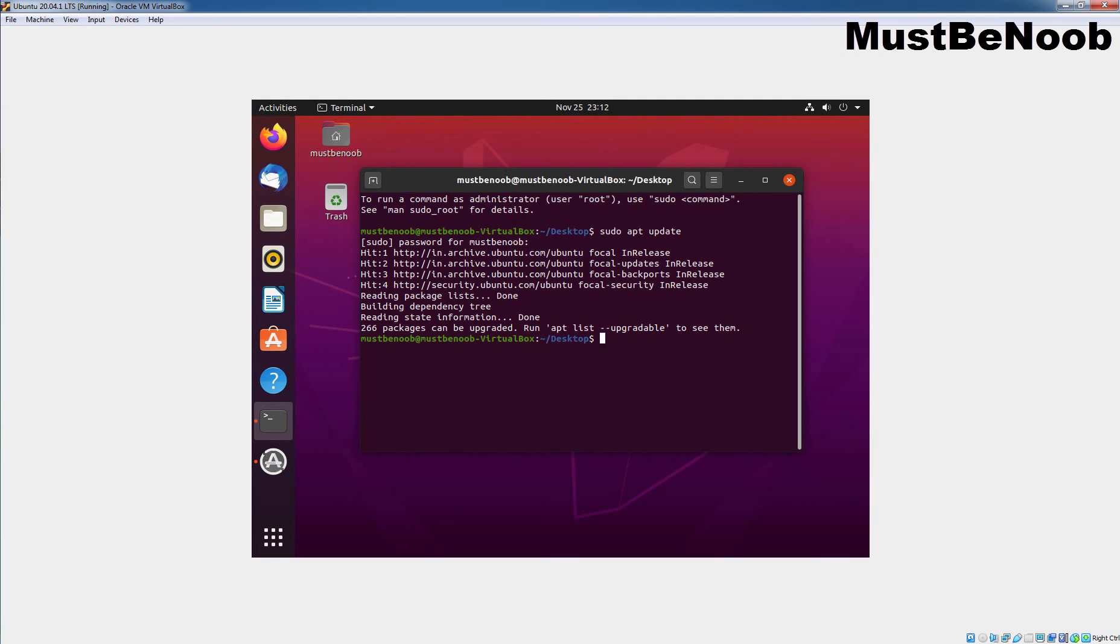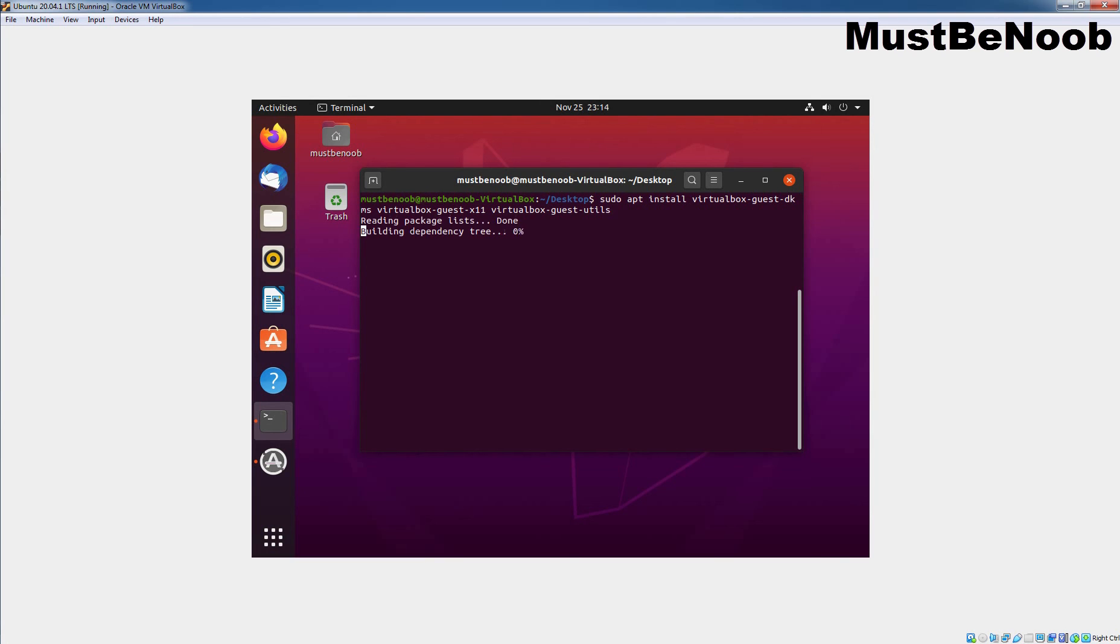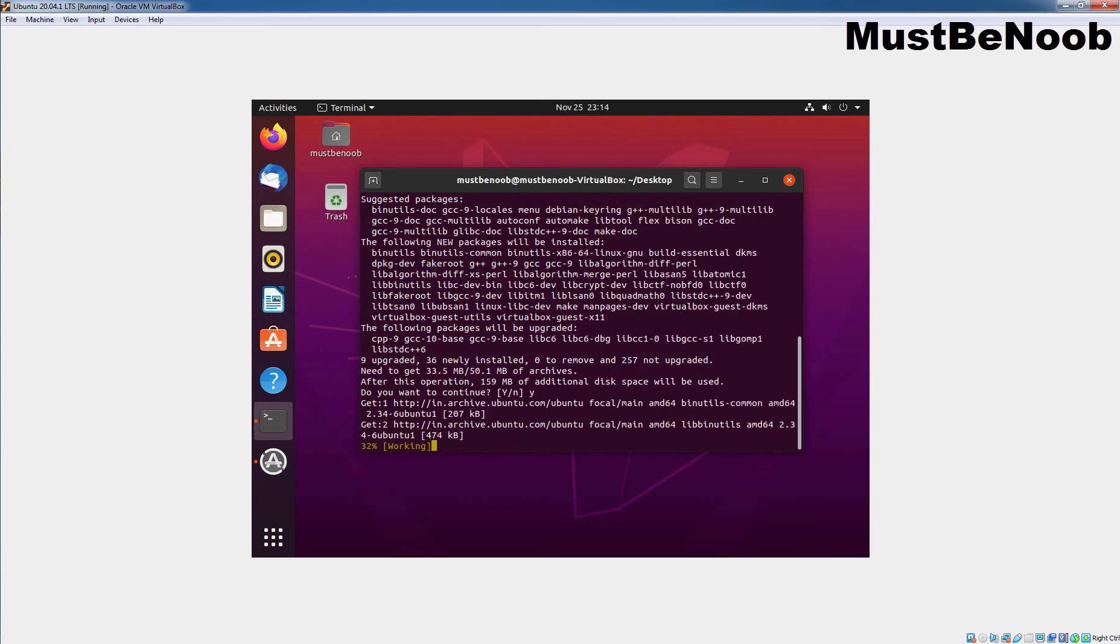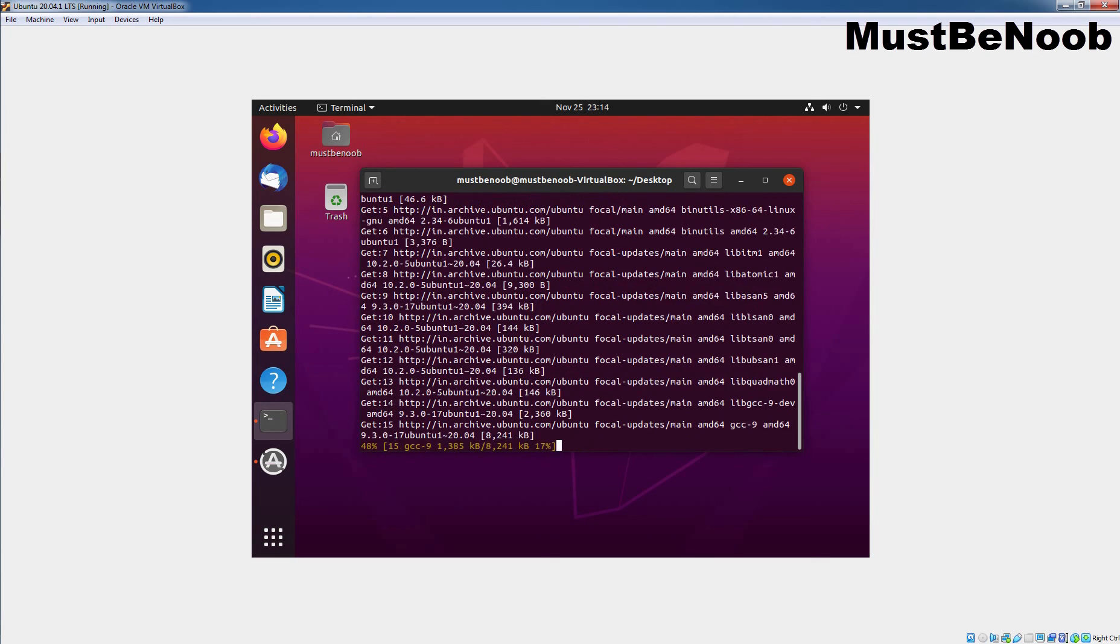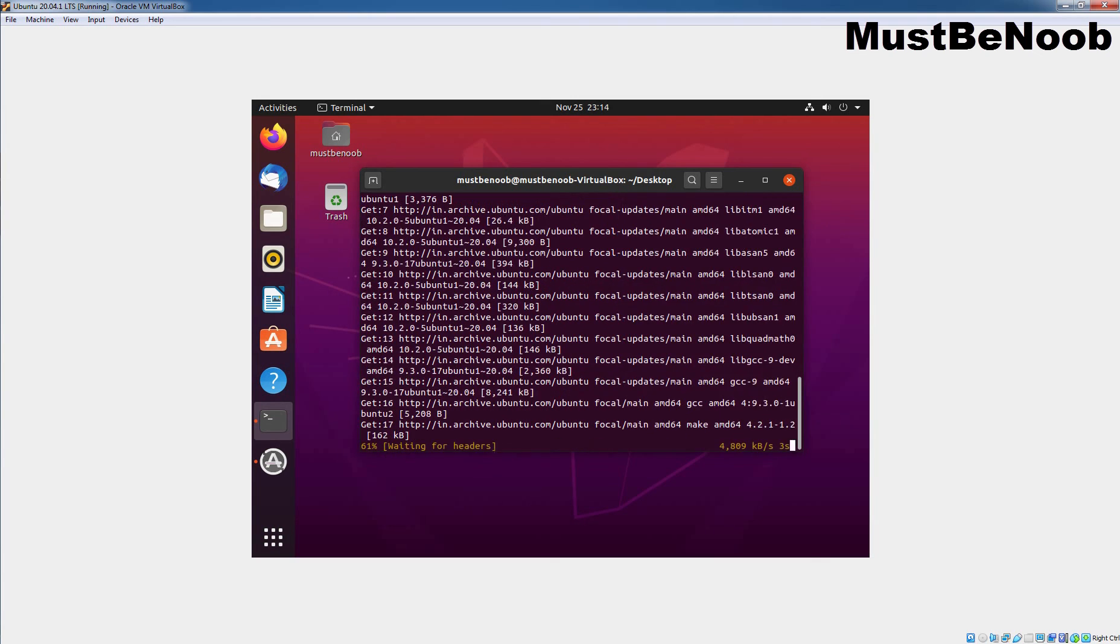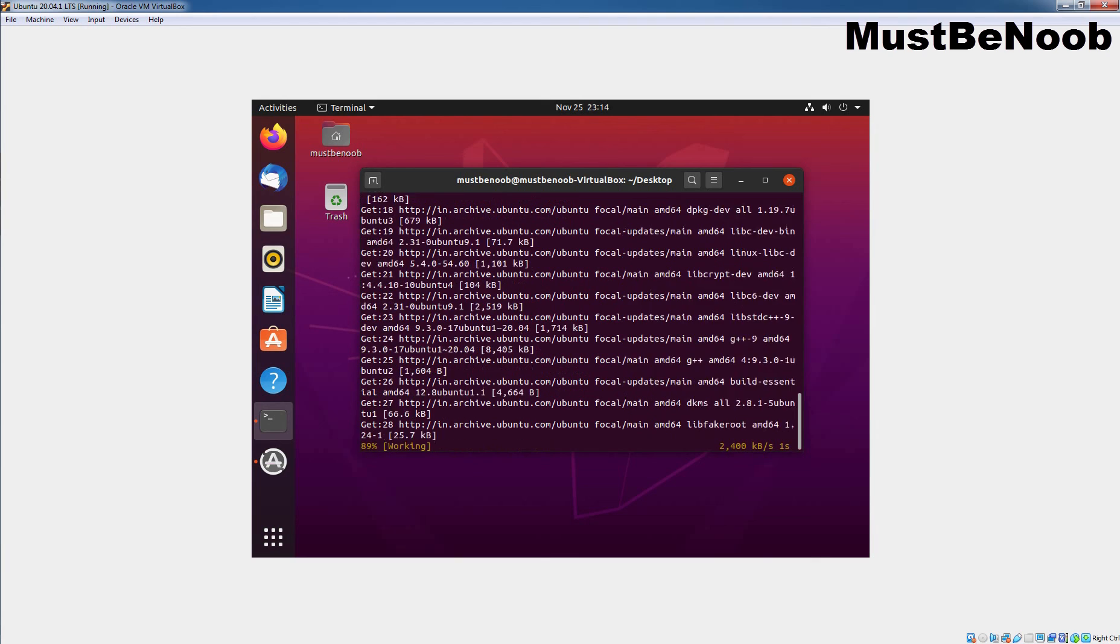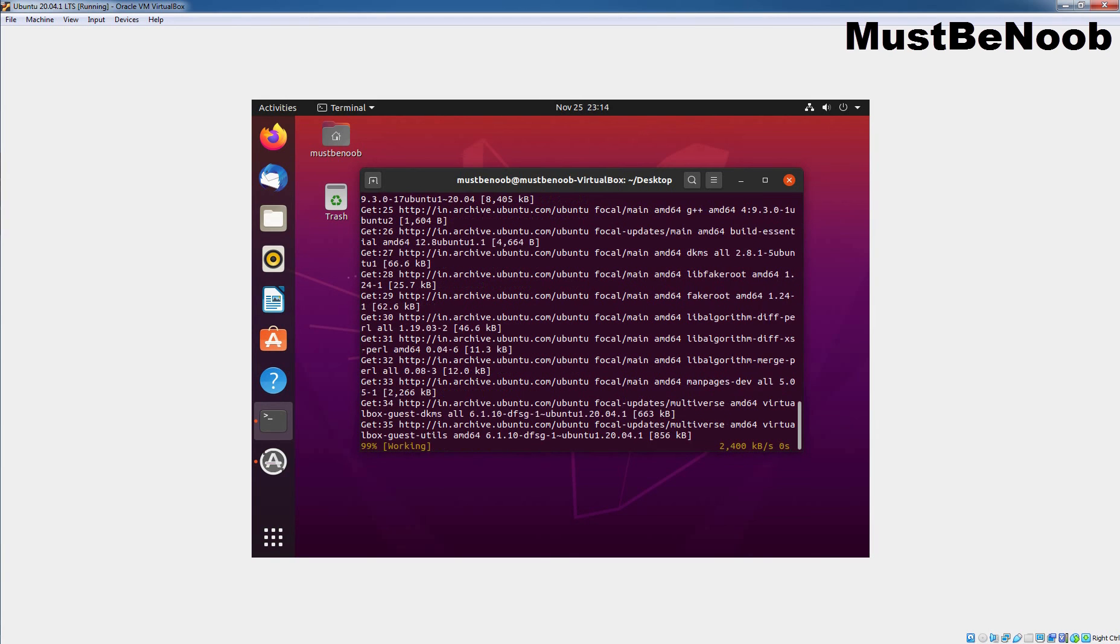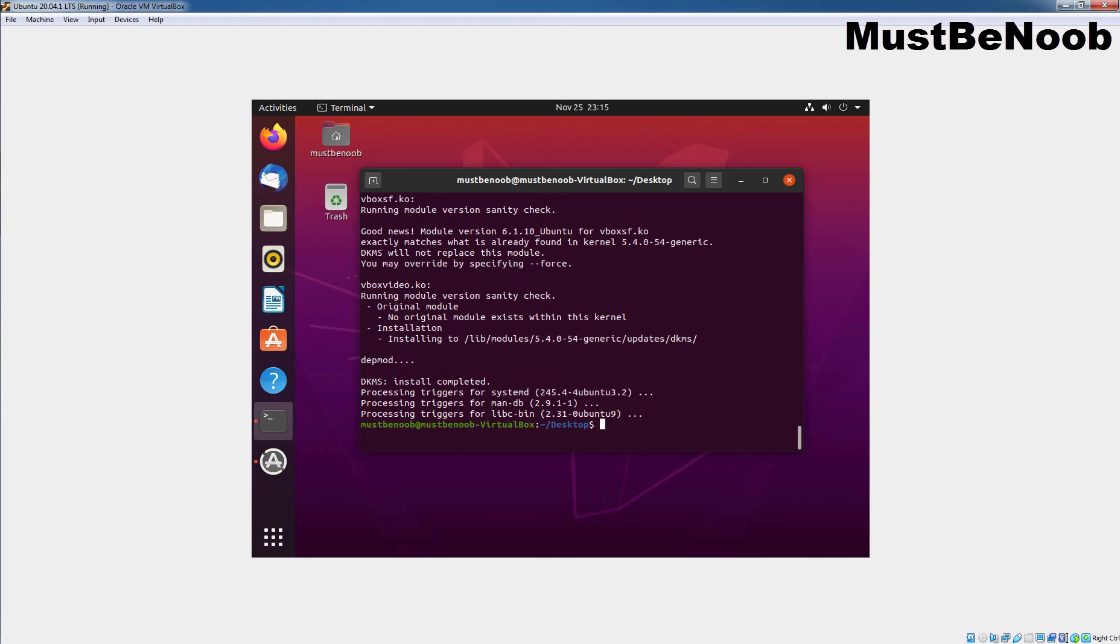Now, you can install VirtualBox Guest Addition Tools. Let me clear the screen first. And we need to type the command sudo apt install virtualbox-guest-dkms virtualbox-guest-x11 virtualbox-guest-utils. Now, we need to press Enter key. To confirm the installation, type Y and then press Enter key again. This will download and install all the required packages on our Ubuntu system. It may take a while to complete the process.